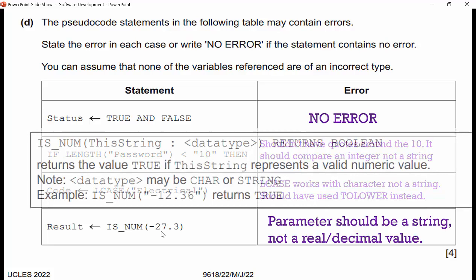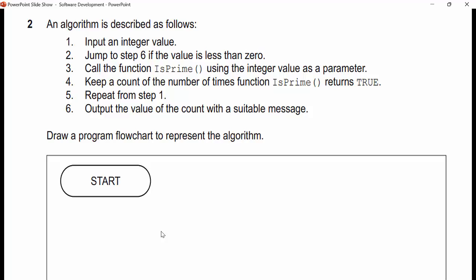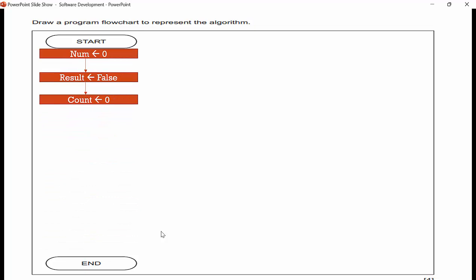An algorithm is described: input an integer value; jump to step six if the value is less than zero; call function isPrime using the integer value as a parameter; keep a count of the number of times isPrime returns true; repeat from step one. Step six: output the value of the count with a suitable message. For this one you really need to know your flowchart shapes. I strongly encourage you to pause here, sketch out this flowchart, and then we'll go over the answer.